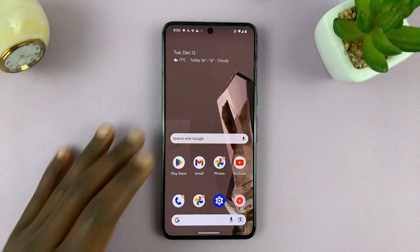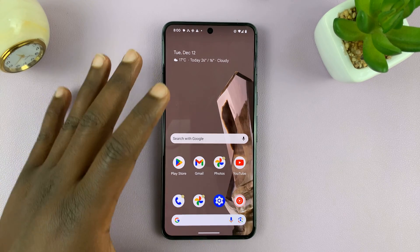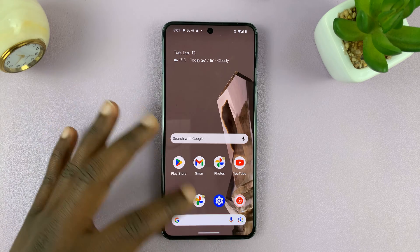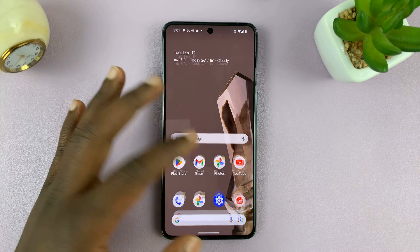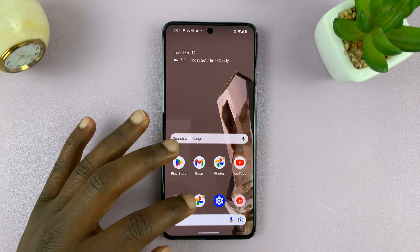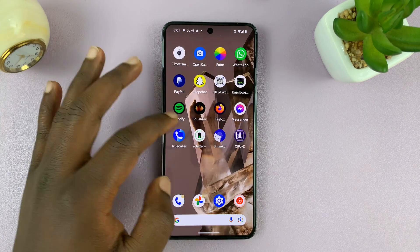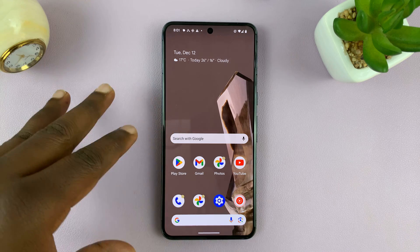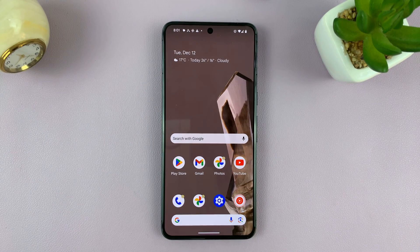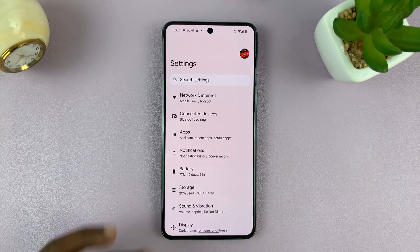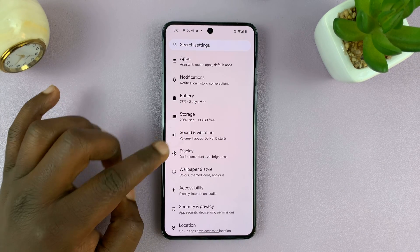Welcome back. In today's tech tip, I'll be showing you how to switch between gestures and three button navigation on your Android phone. So if you have gestures and you want navigation buttons, or maybe you have navigation buttons and you want gestures, then here's what to do. Go to Settings on your Android phone and go to Display settings.